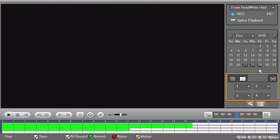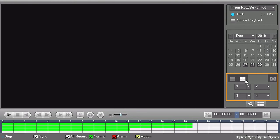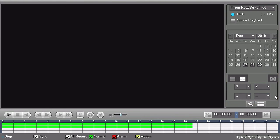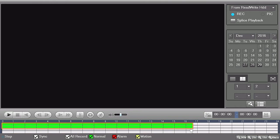Below the calendar, you have the channel view options. Select or deselect the channels you want to view. On the bottom of the playback screen are the video controls and the channel timeline. Please note all recordings are highlighted in green.